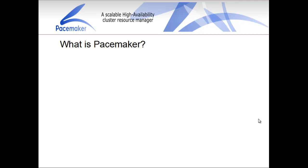Today we're going to be discussing a very interesting subject which is called Linux Clustering High Availability. We're going to be talking about Pacemaker. Pacemaker is an open source cluster resource manager that allows you to build highly available applications and have multiple boxes backing up a specific service that you want to make sure is highly available.